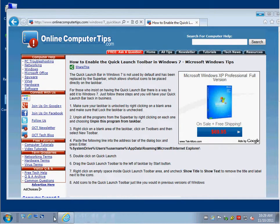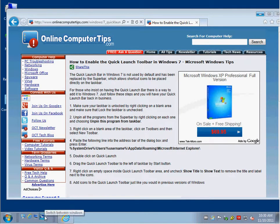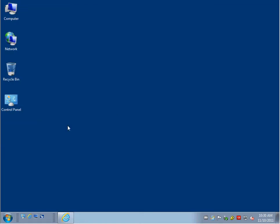And now you have all your normal Quick Launch Toolbars that you're used to seeing. And if you want to add something to there, just simply drag it in there. And there you go. You're back to the Quick Launch Toolbar.